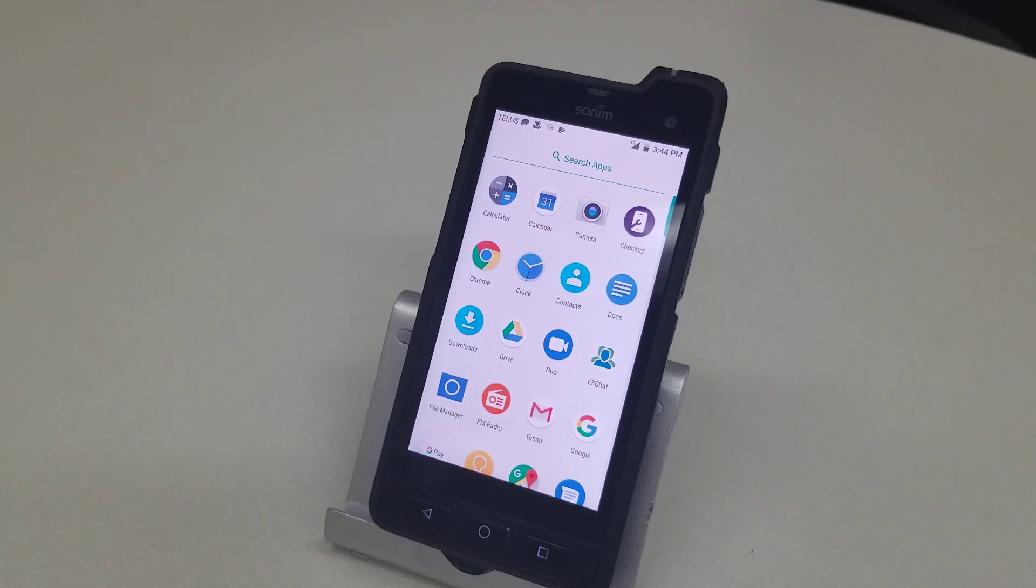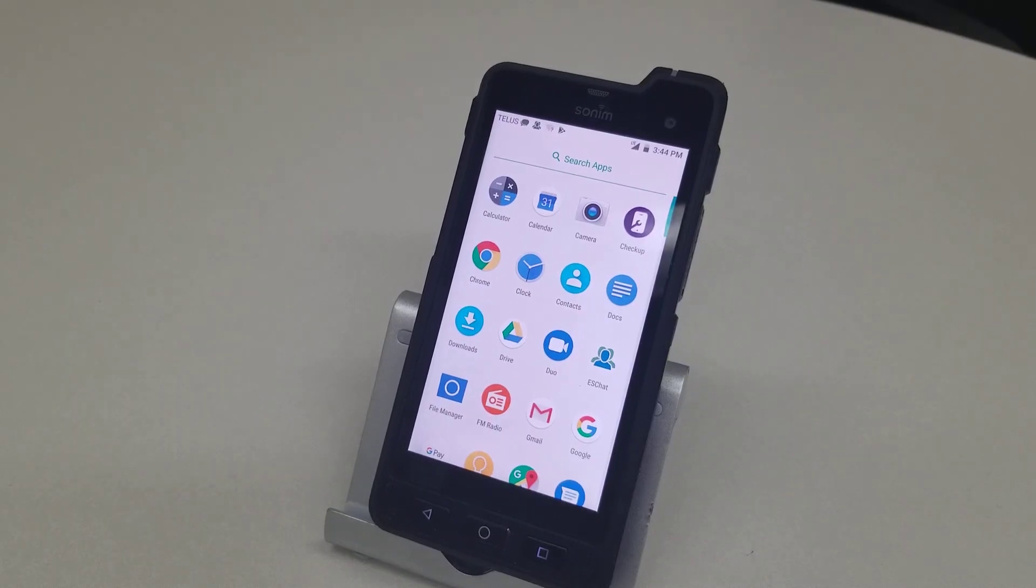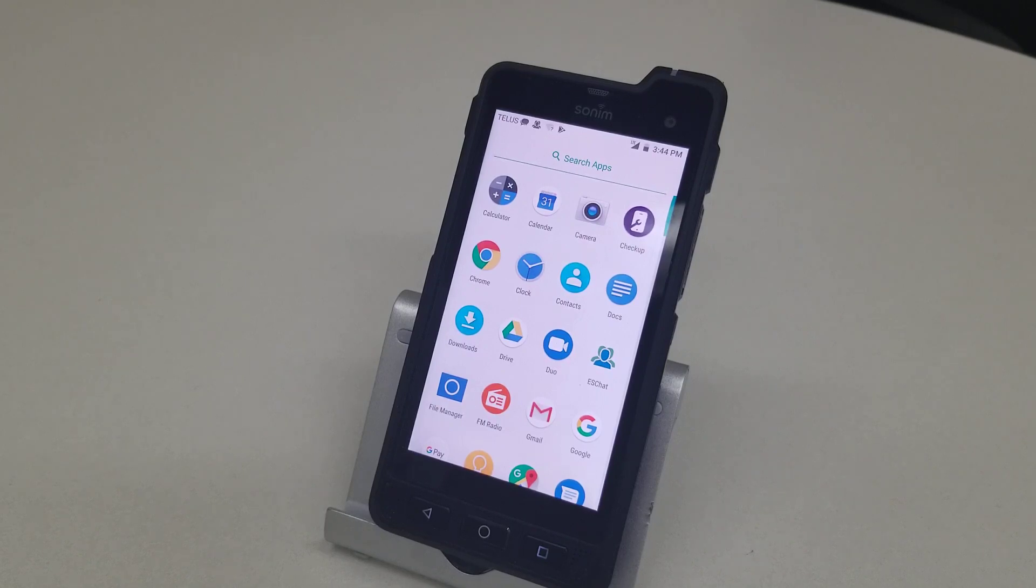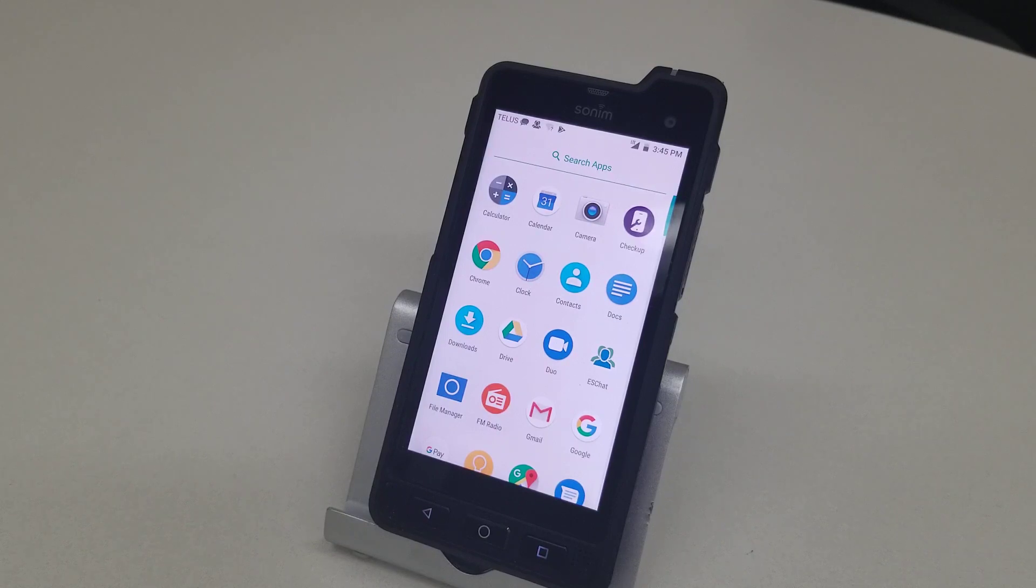But before we do that, let's just talk for a few seconds on what an MDM system is. So MDM stands for Mobile Device Management and what it is, it's a software package that allows the company that owns the phone to control what is able to be done with the phone and to secure it properly.